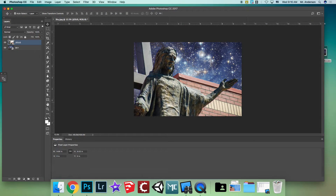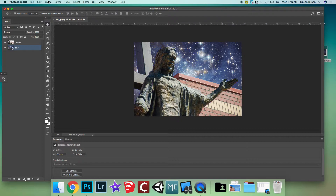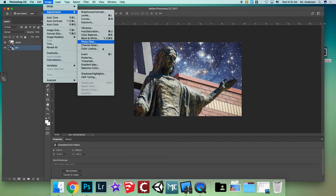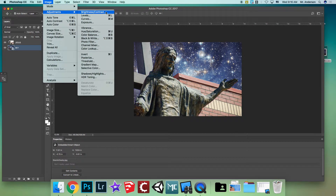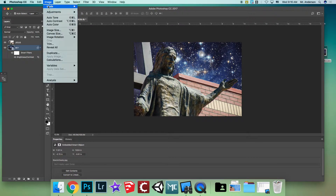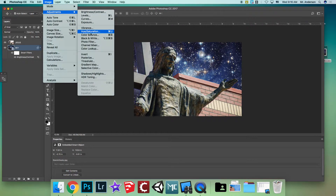Make sure you're on the sky layer. Go to Image > Adjustments — there are a bunch of options to explore. The first one I'll show you is Brightness/Contrast. You can make the image darker or lighter, and the contrast makes colors a bit sharper. Adjust to your liking and hit OK.